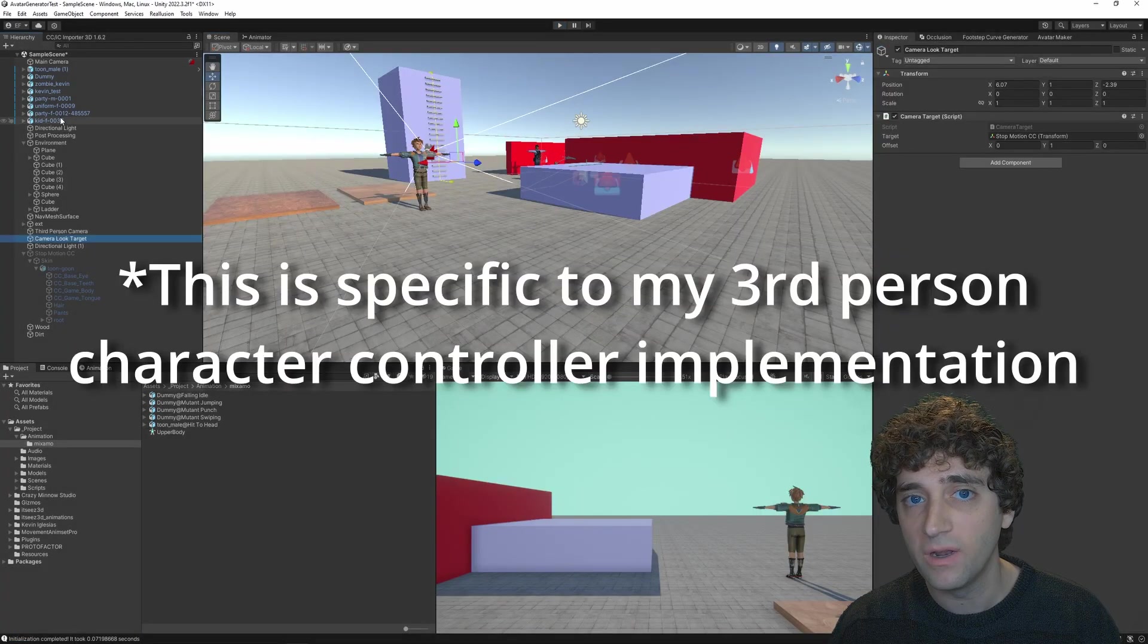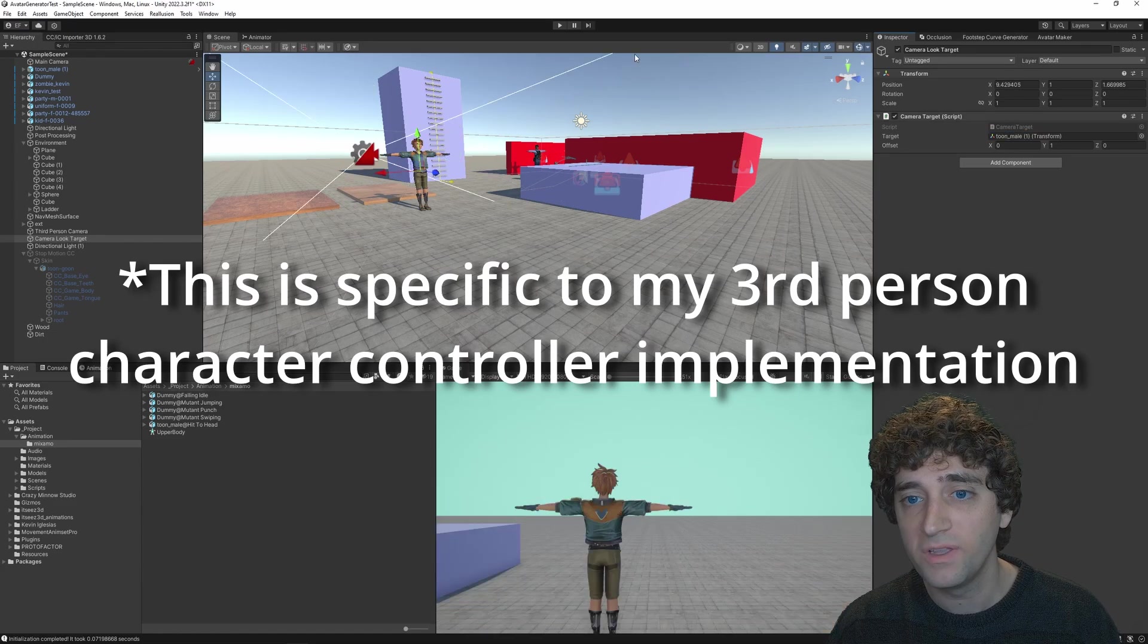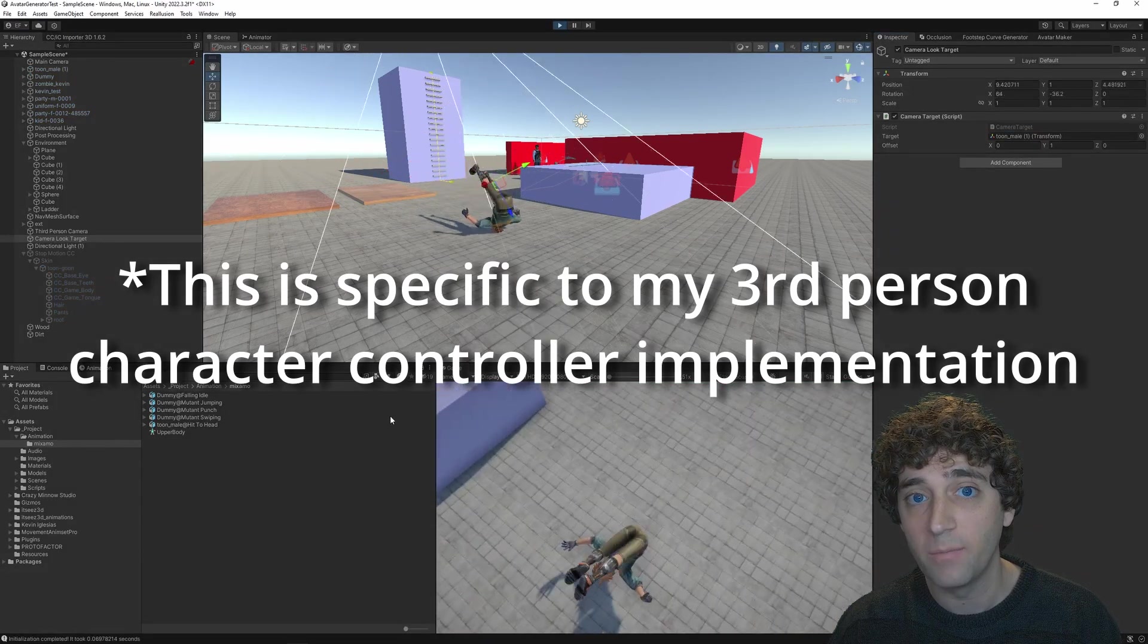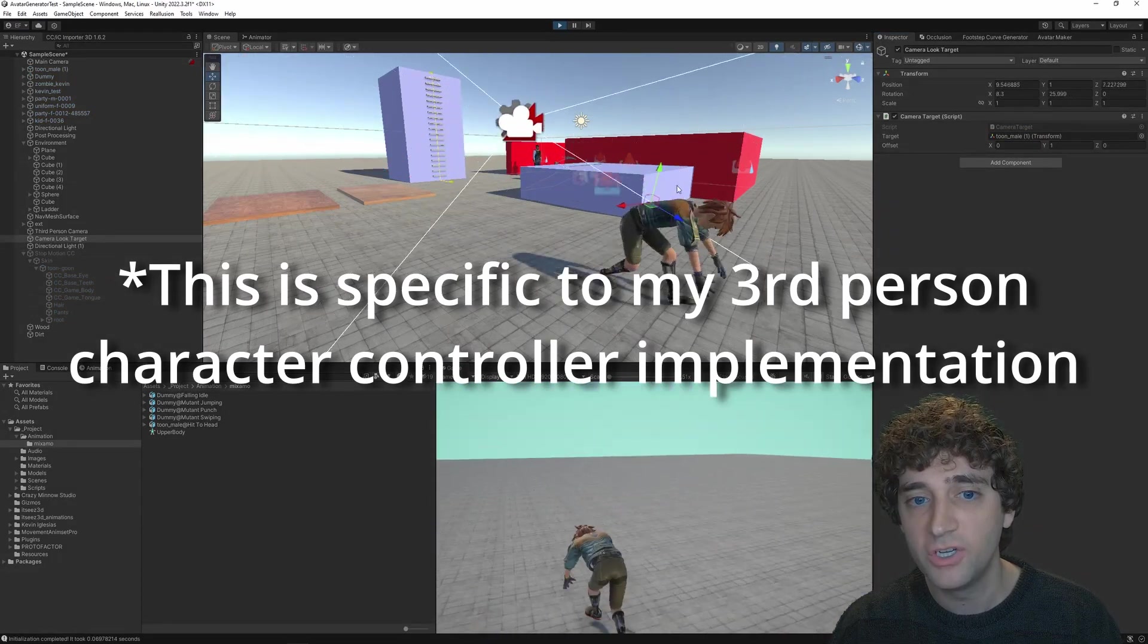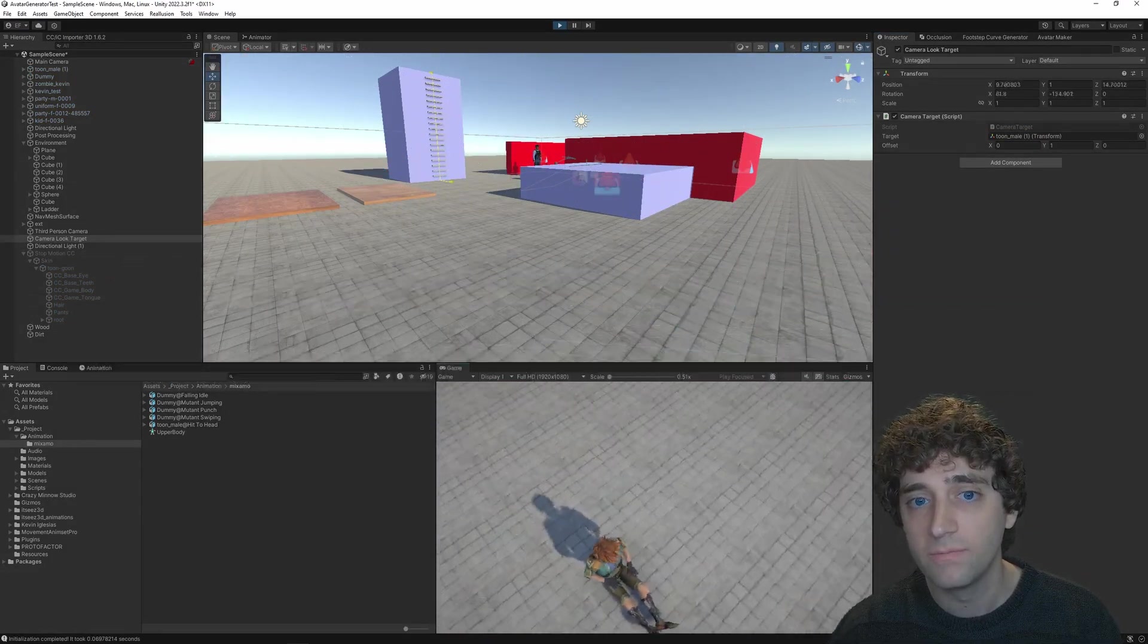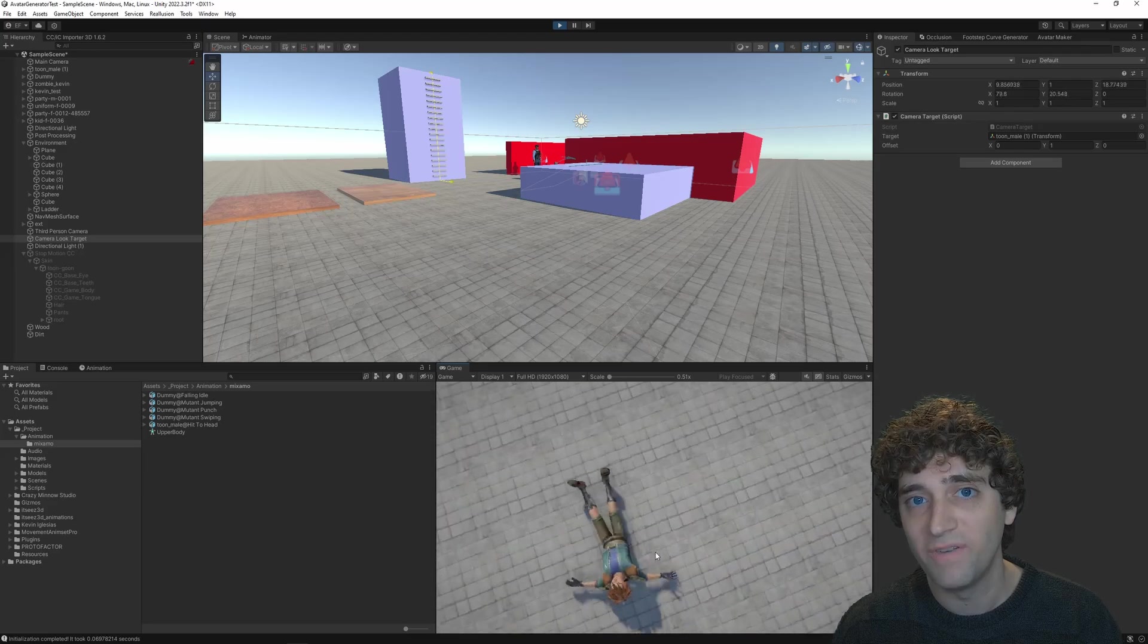Before moving on, I'm going to quickly set the character to be the third-person camera target, just so the game view follows him along. Now, this is where the fun begins.